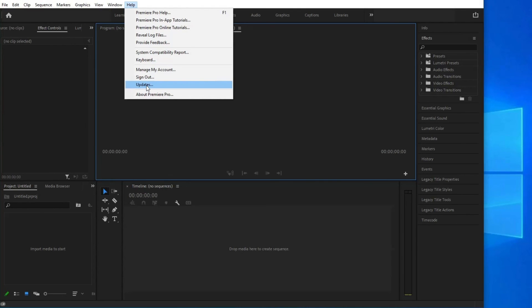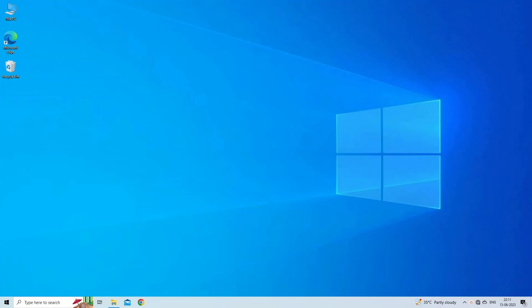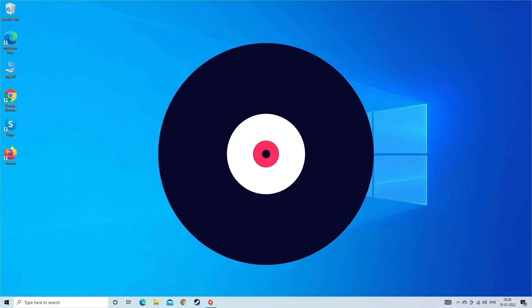If there are available updates, click the Update button. Once the update is installed, the system may remind you to relaunch Adobe Premiere Pro. Thanks for watching.